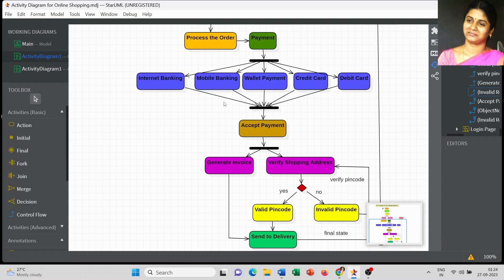Here we have multiple outputs going to perform only one action at the next level. I used a join notation to connect all the different payment models — whether internet banking, mobile banking, or whichever payment model is chosen. The final outcome is to pay the amount, accept the payment, then generate the invoice and verify the shipping address.